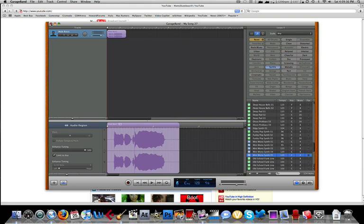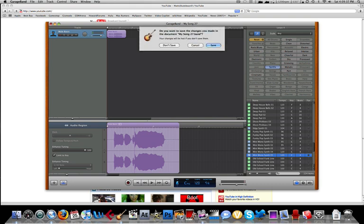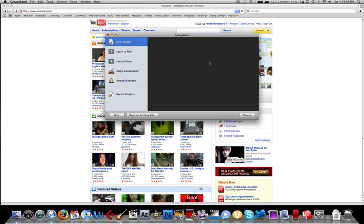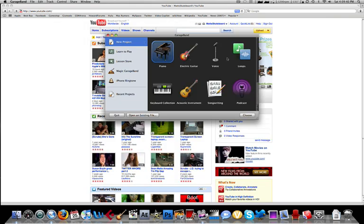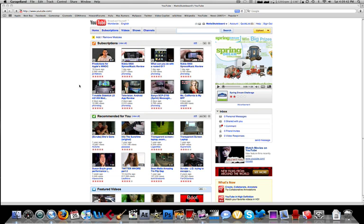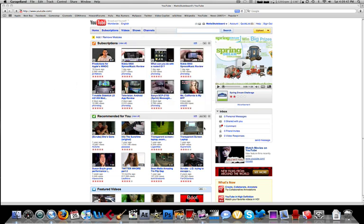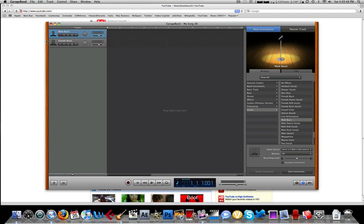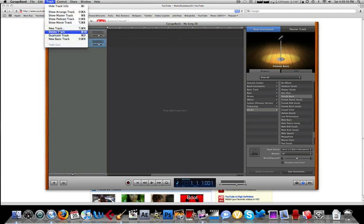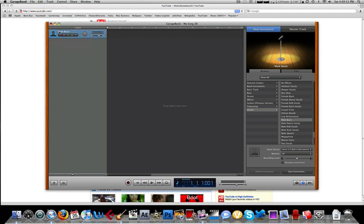So, let's just start a new project. Do voice. Alright, sure. Alright, let's delete this female basic track. And let's just record our voice.